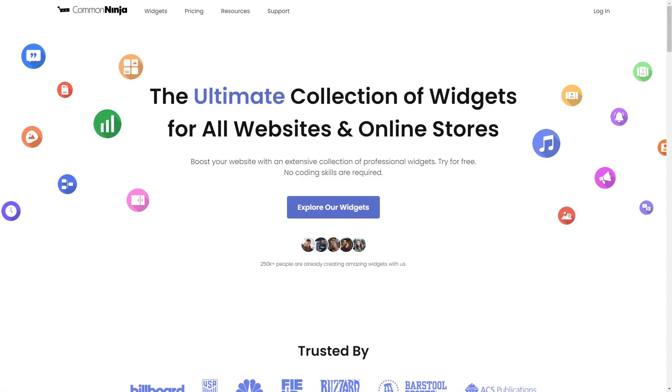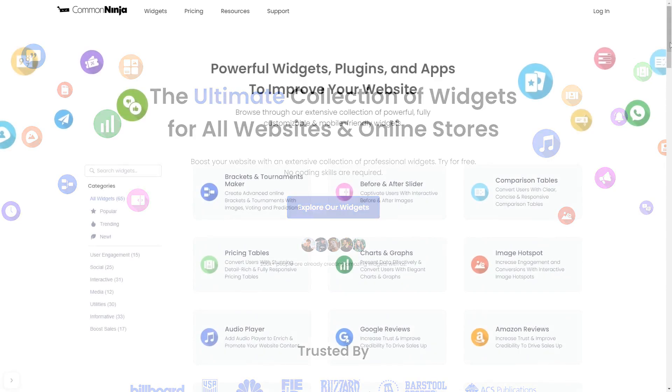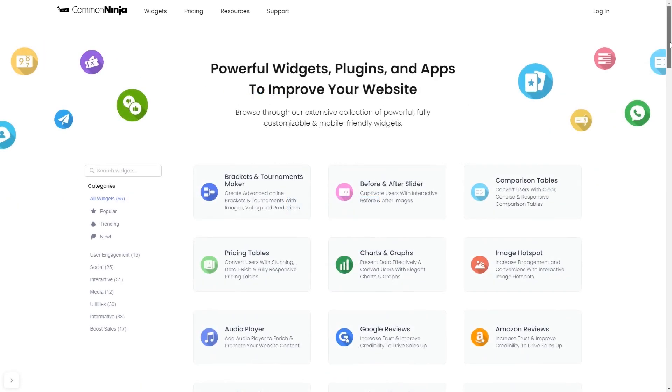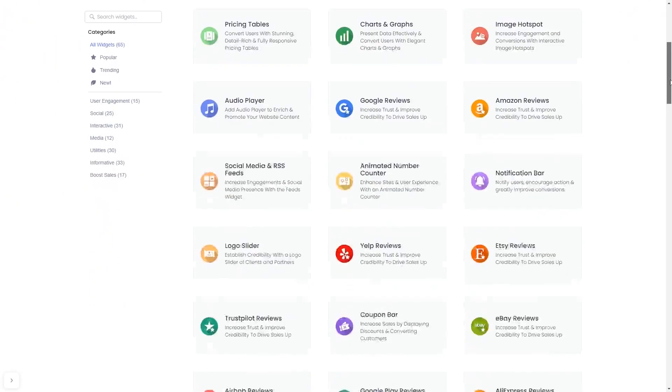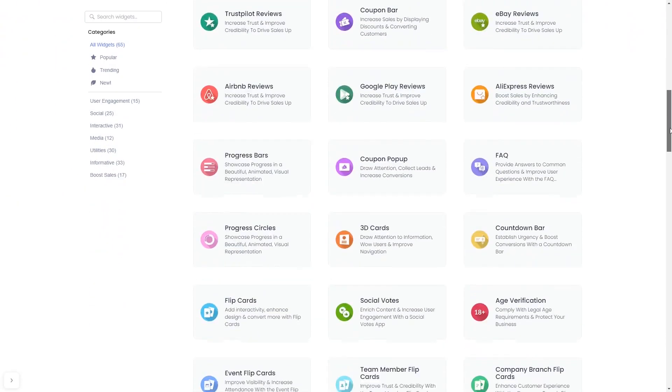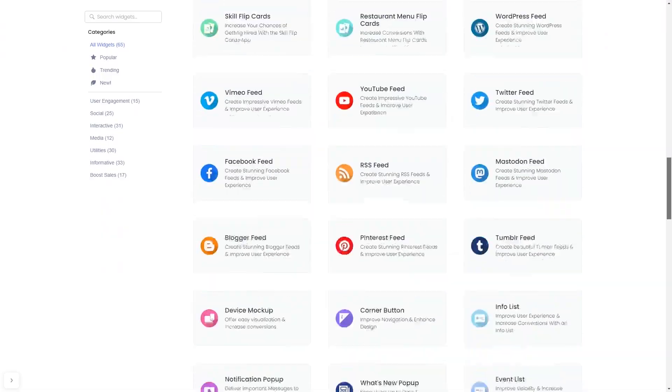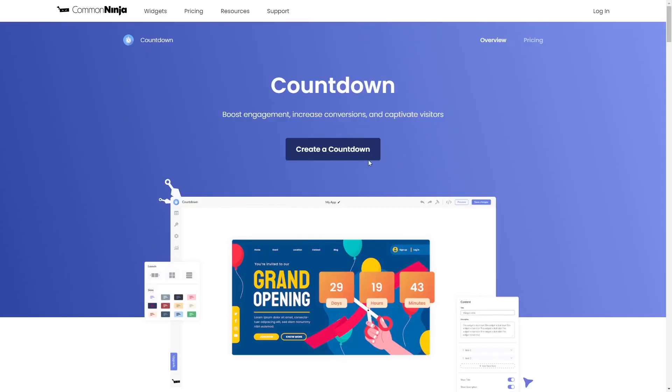To start, enter Common Ninja website. Choose your widget from our large collection of widgets. And once you've entered the widget page, click on the create button to enter the countdown editor.